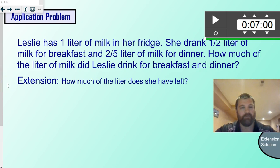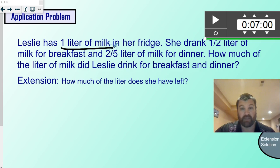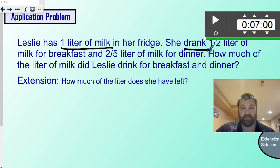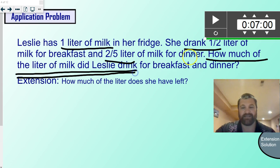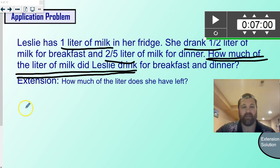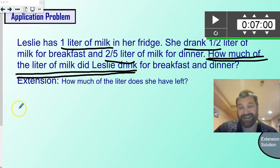Let's look at it. Leslie has one liter of milk — that's the whole. She drank one-half for breakfast and two-fifths for dinner. It asks us how much of the liter did Leslie drink. That's what we need to solve, and since it asks how much she drank, we're going to be adding it all together.